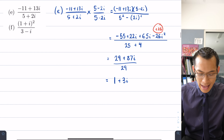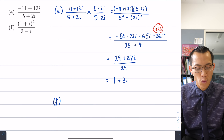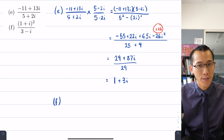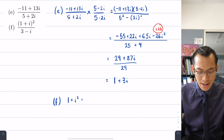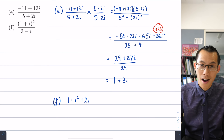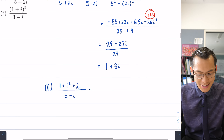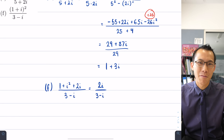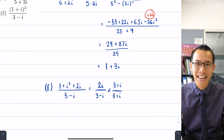For question f, the only difference is we need to deal with the numerator first before multiplying through by the conjugate. We have 1 plus i all squared over 3 minus i. Expanding the numerator: a squared is 1, b squared is i squared which is negative 1, and 2ab is 2i. The 1 and negative 1 cancel, leaving just 2i over 3 minus i. Now multiply through by the conjugate 3 plus i over 3 plus i, and you can take it from there.